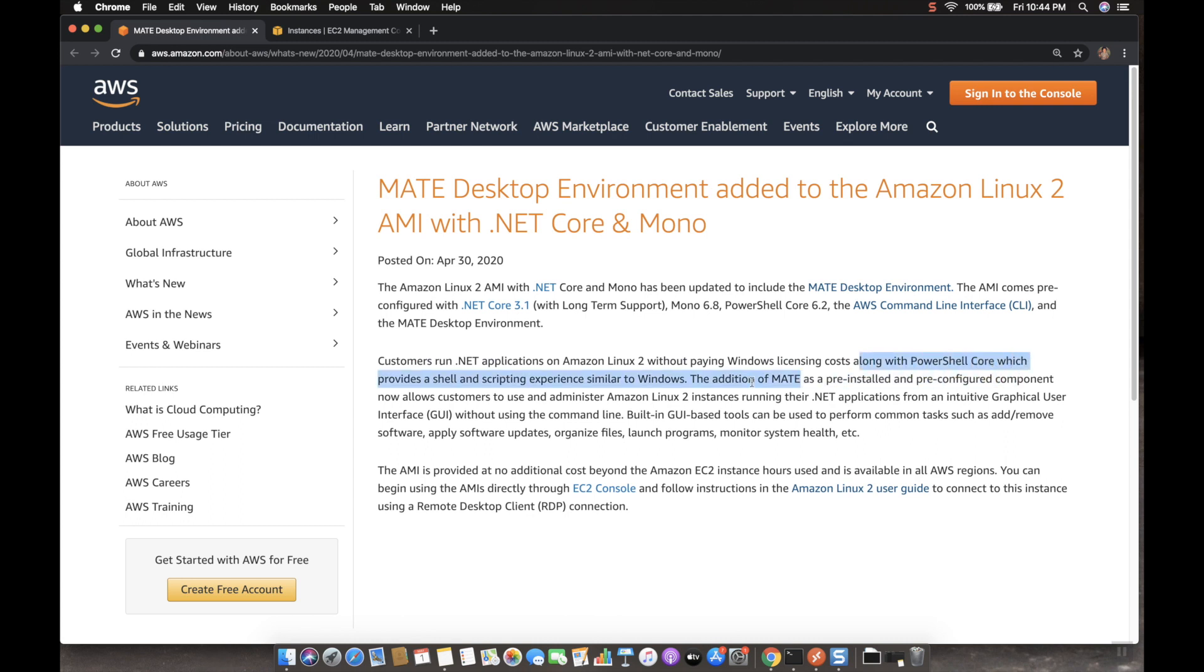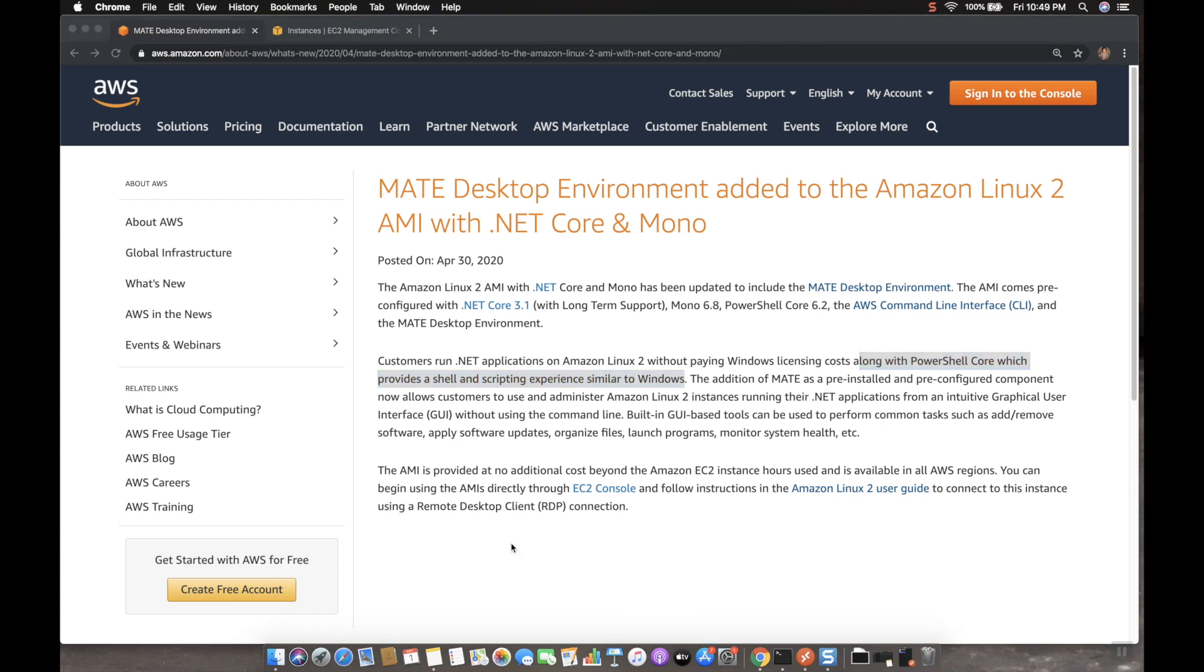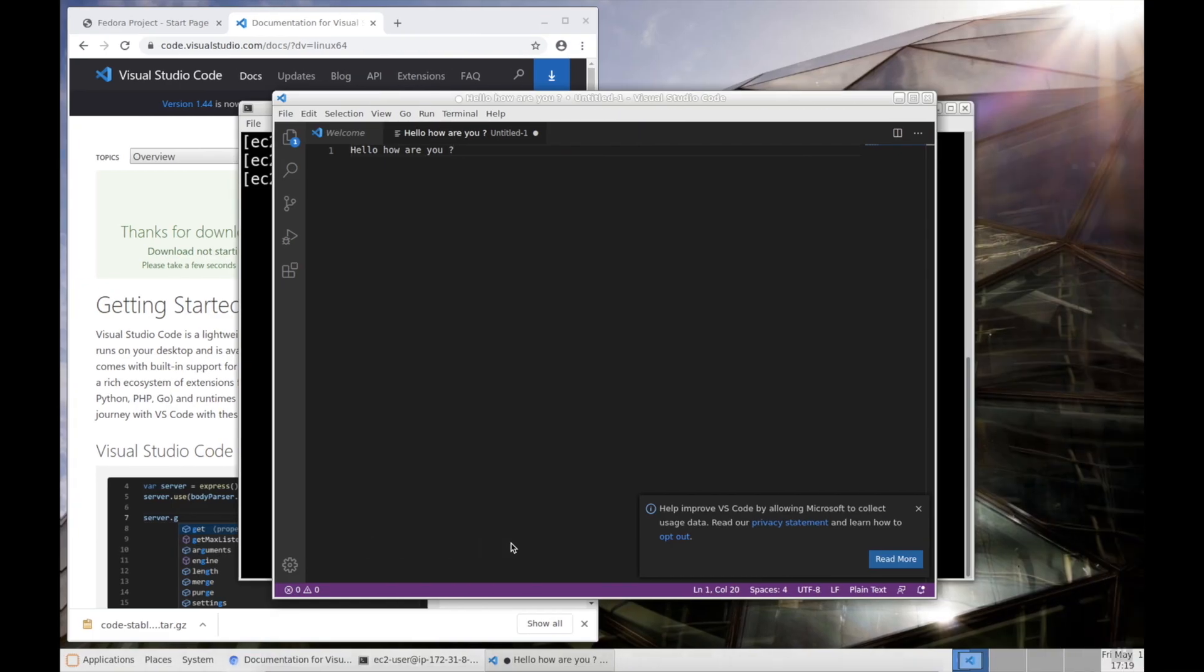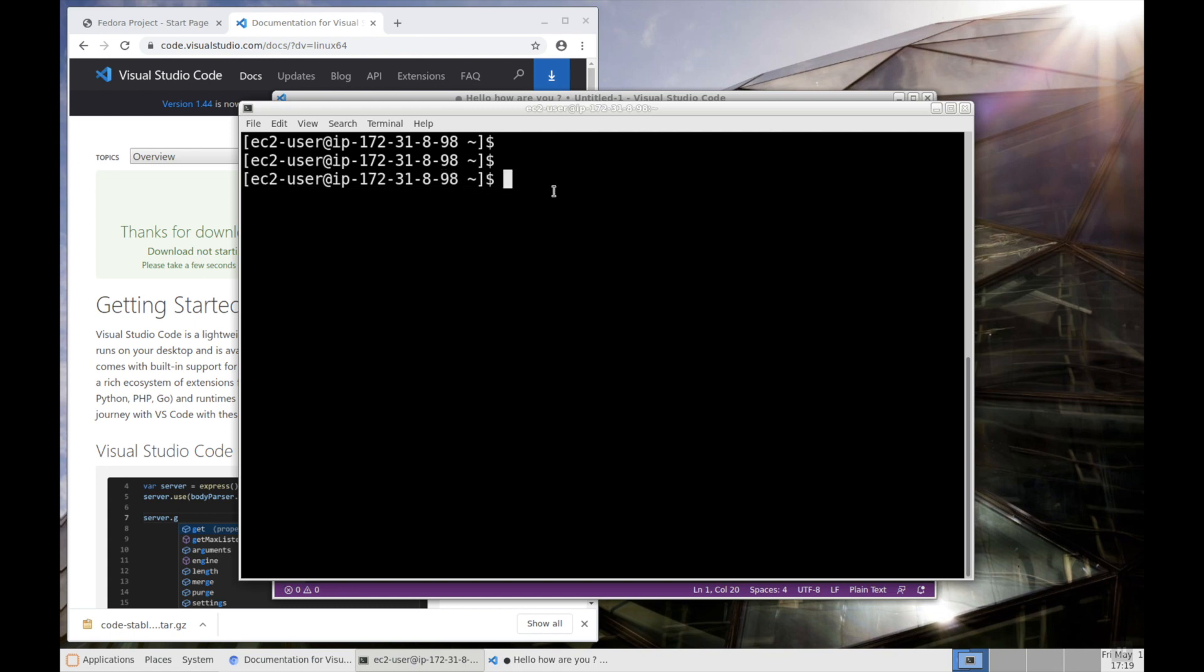And also, along with PowerShell Core, which is provided, a shell and scripting experience similar to Windows. So let's go back to the server and then go to the terminal. If you observe clearly, now the terminal is Linux-based terminal, right? So if I want to connect to the PowerShell, I have to execute pwsh.